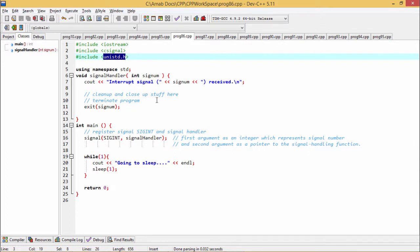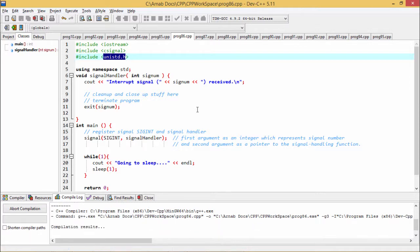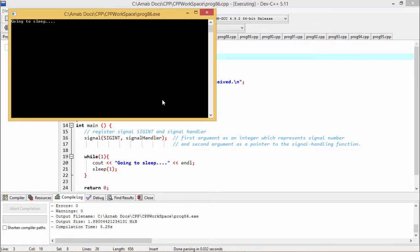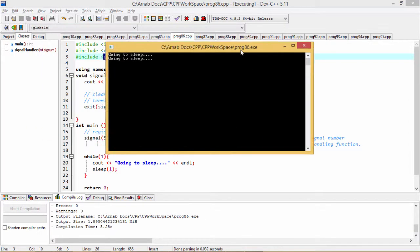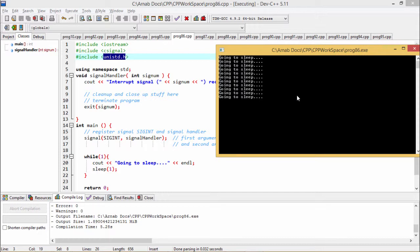Now let me execute my code for the better understanding. So now when I shall execute, when I shall click on compile and run option of this Dev C++, then we are finding this each one second we are going to get going to sleep, this message which is getting displayed until I press control C from my keyboard.